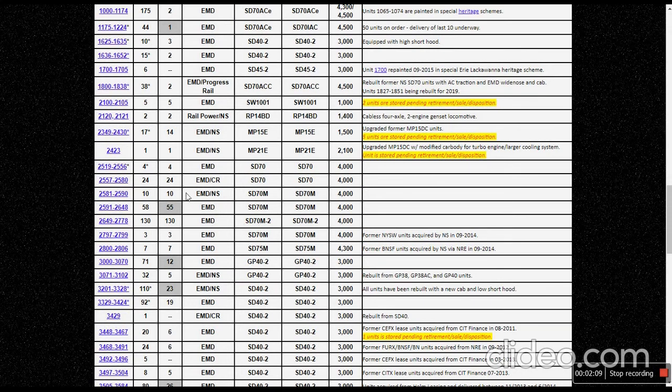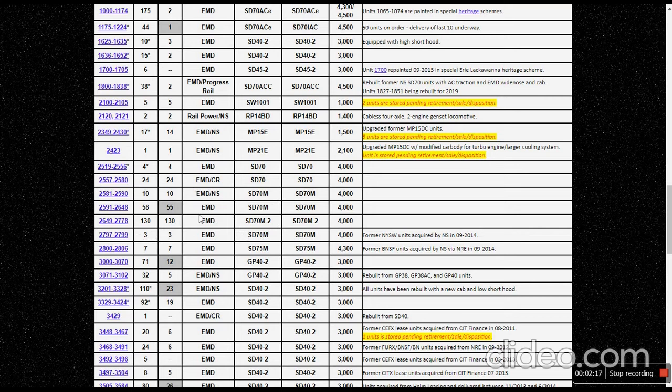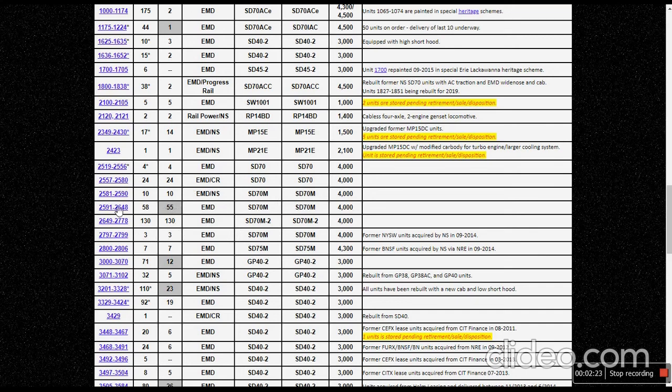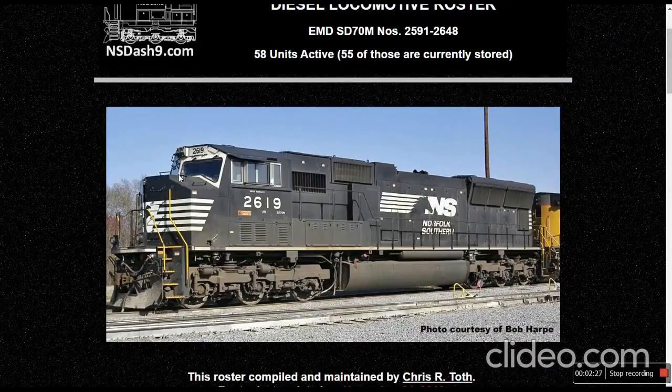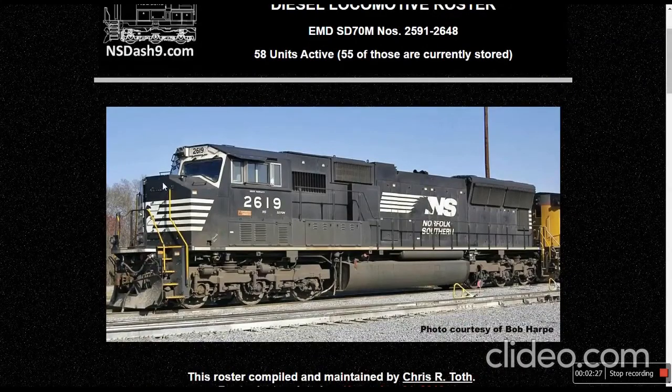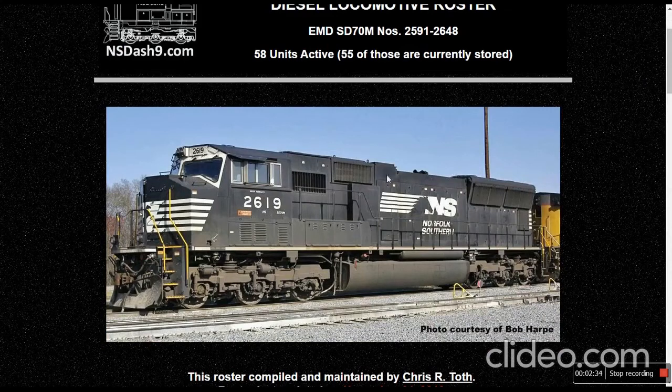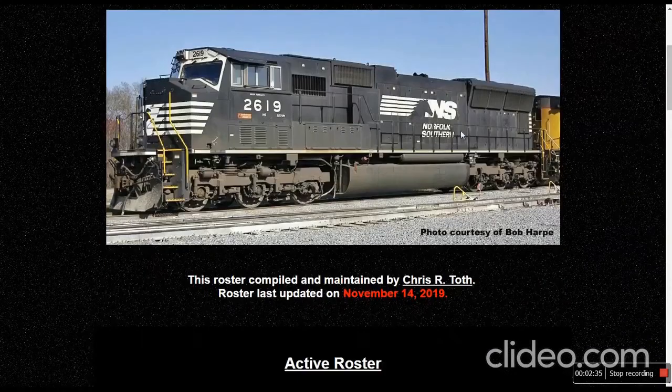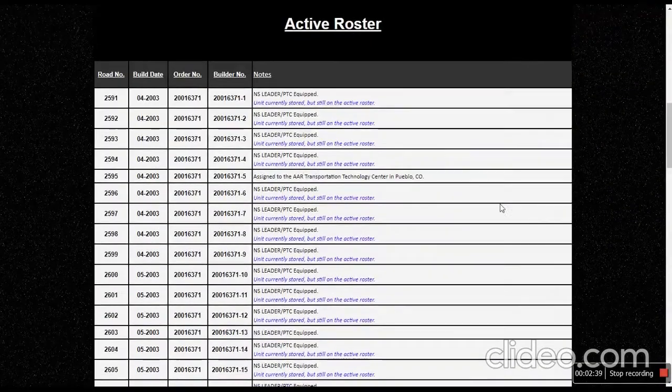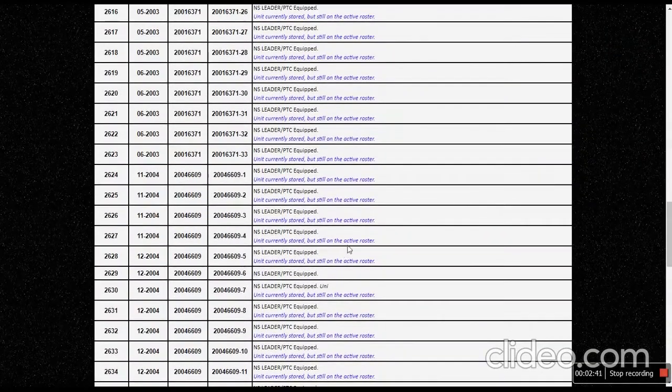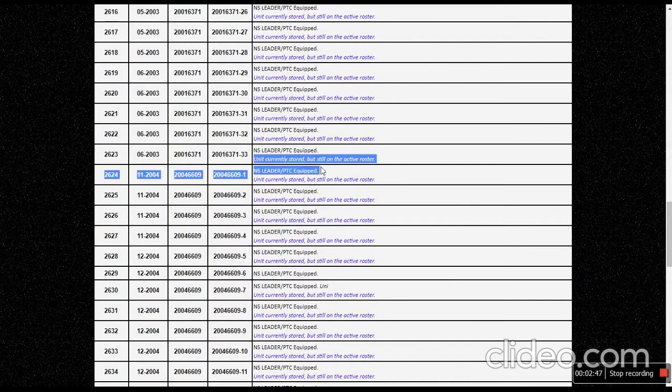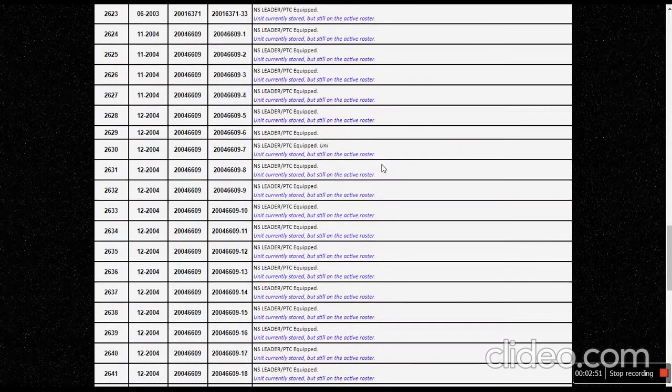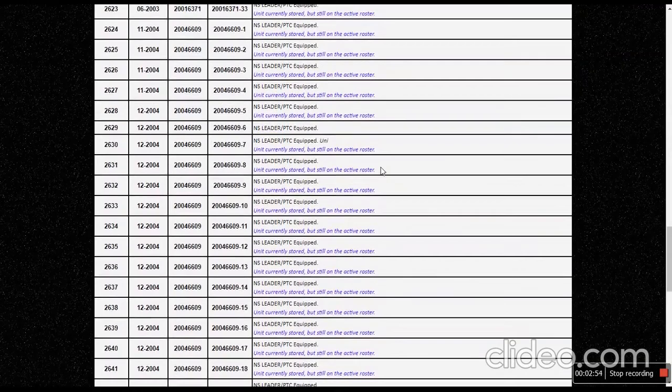So here's the SD70M-2. All 130 out of 130 have been stored, and this is quite weird. You also have the SD70Ms right here, which two out of three categories are all stored. This one only has three left that aren't stored. These are the more devoted angled nose with the white, basically the horse head schemes with the flared radiators. If we go down to all of here, PTC equipped and all that, but it's stored.